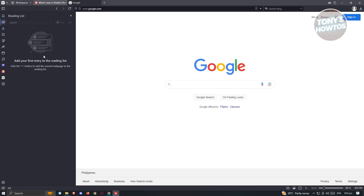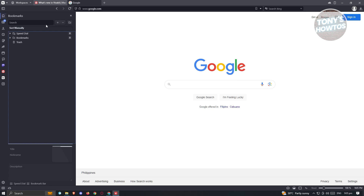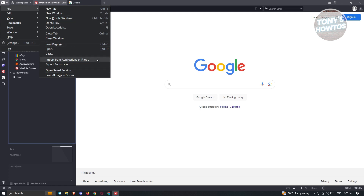We also have a reading list, where you can add specific websites to read later, and bookmarks to save websites you want to revisit. If you click on the top-left menu, you can access options like new tab, new window, new private window (incognito), open file, open file location, close tab, close window, and more.